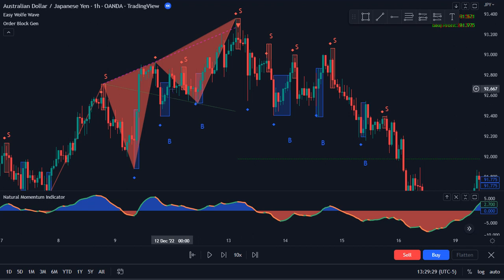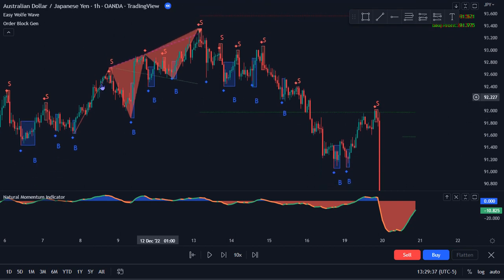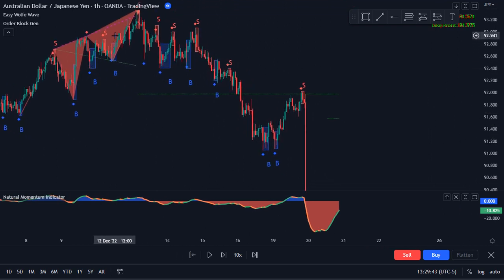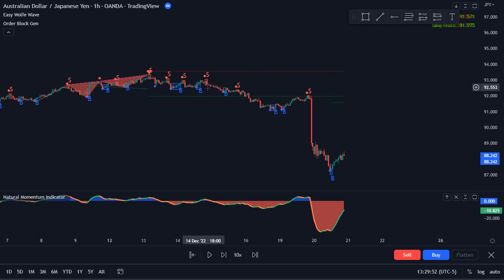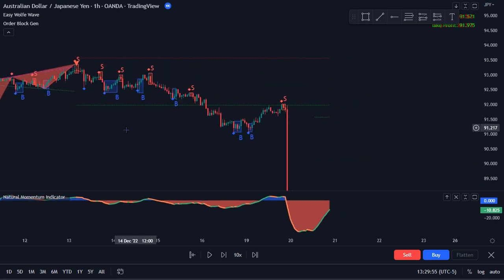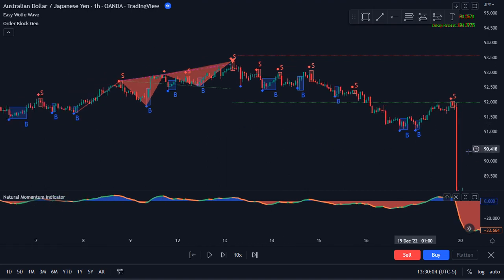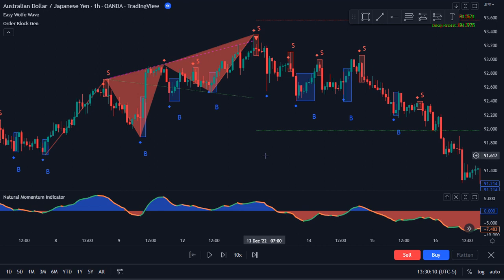Hello. Welcome to another video by Indicator Vault. In this video we're going to break down the bearish movement by the Australian dollar / Japanese yen chart. We can see the wolf wave indicator picked up a bearish pattern at the peak, and then lots of bearishness happened. I've got the Easy Wolf Wave indicator, the Order Block Gen, and down here the Natural Momentum indicator. So let's get into it and break down some of this movement.